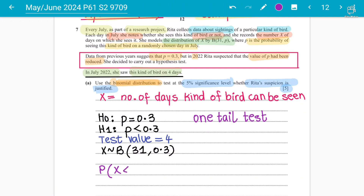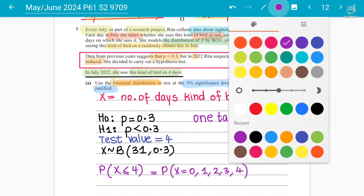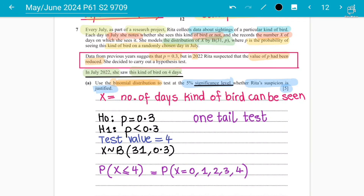P(X ≤ 4) means finding the probability of X = 0, 1, 2, 3, and 4. Once you find this probability, you judge whether this value lies in the critical region, and then compare it with the five percent significance level.